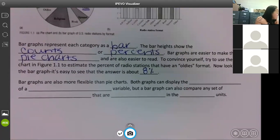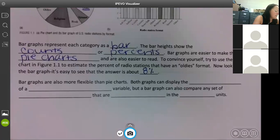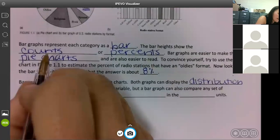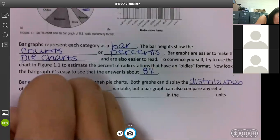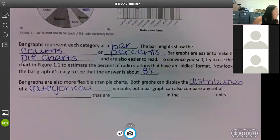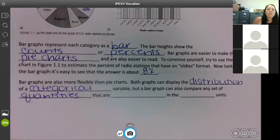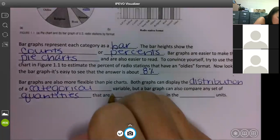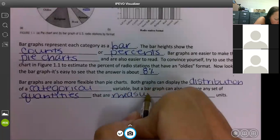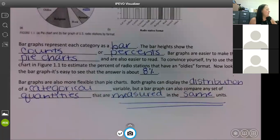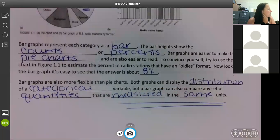Bar graphs are also more flexible than pie charts. Both can display the distribution of a categorical variable, but a bar graph can also compare any set of quantities that are measured in the same units. You cannot compare apples to oranges — you can't compare centimeters to feet.